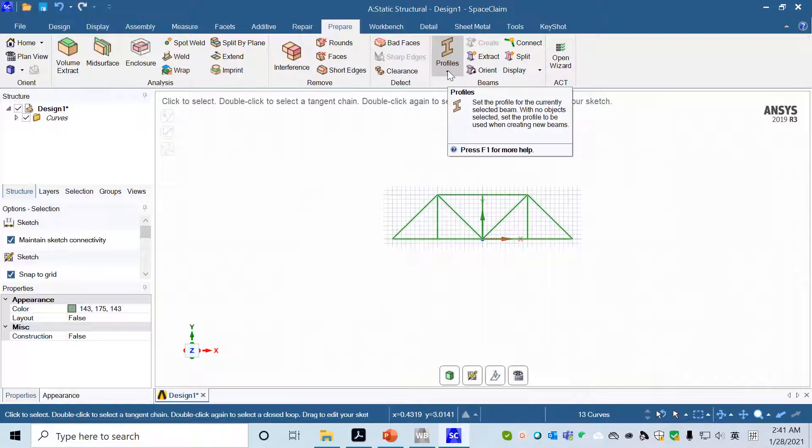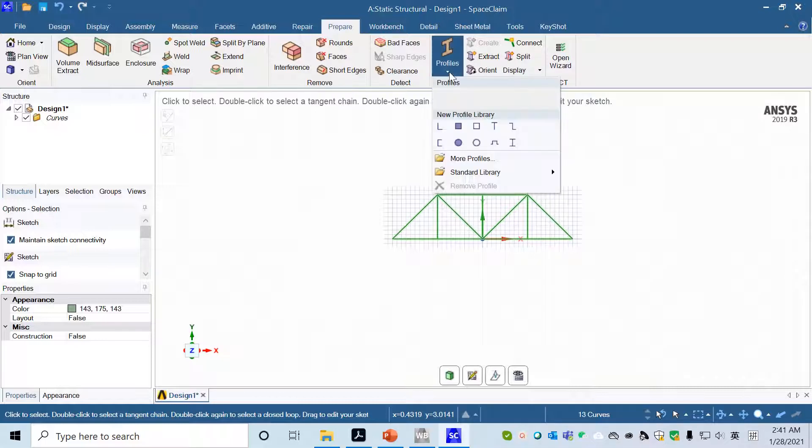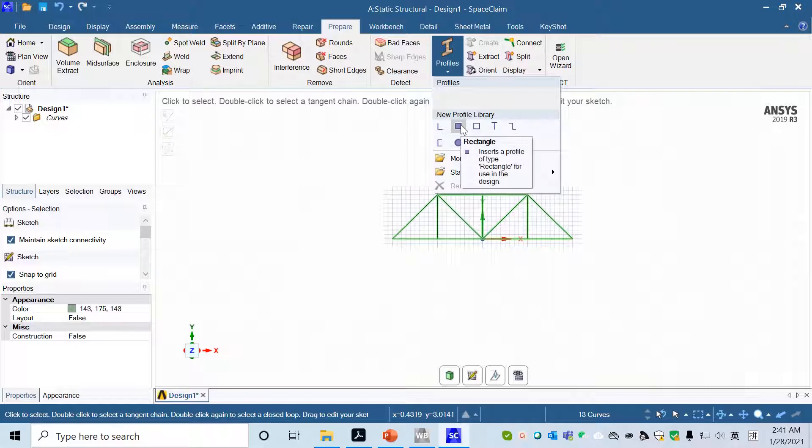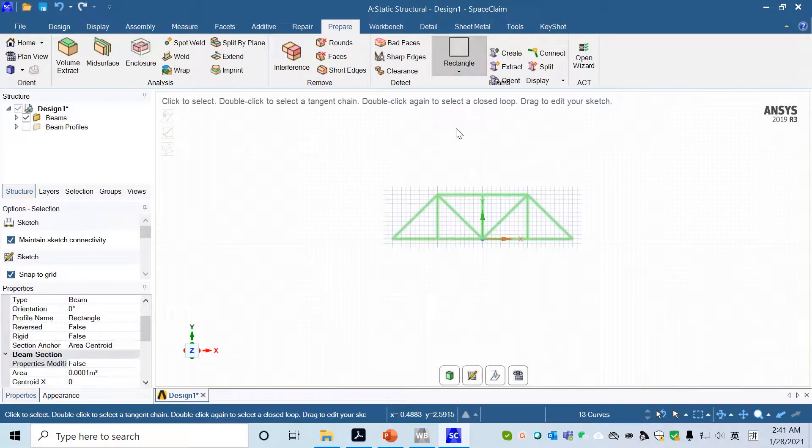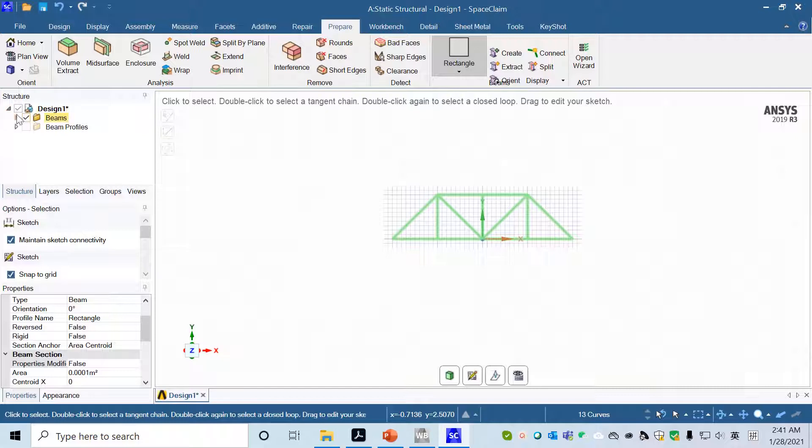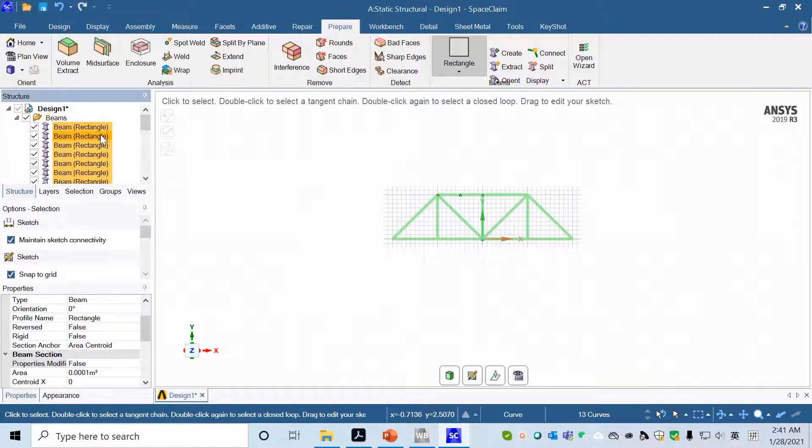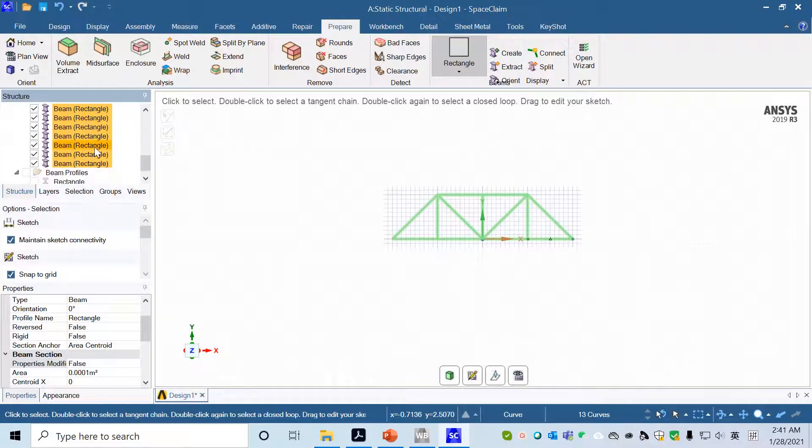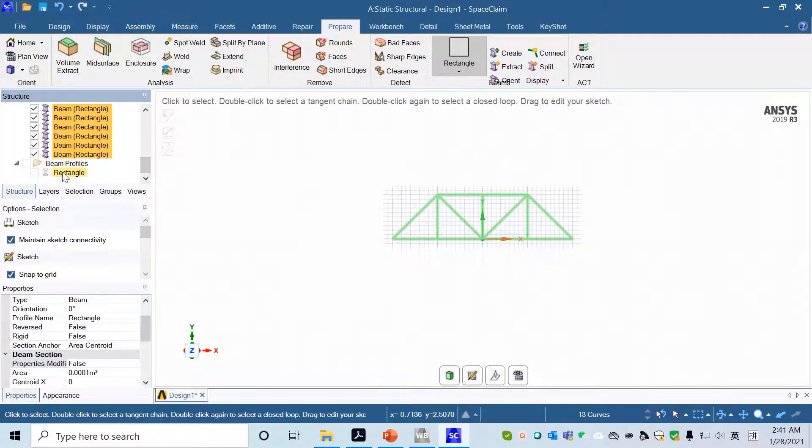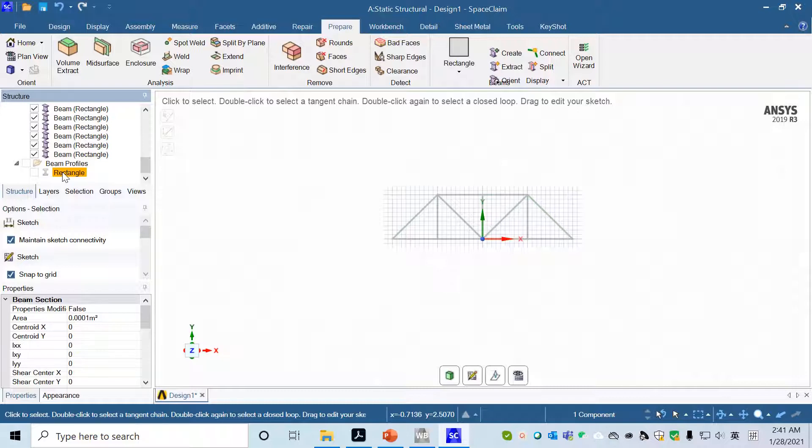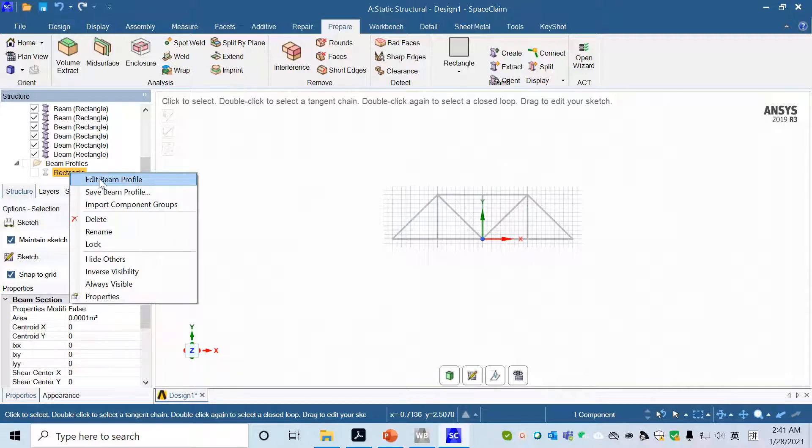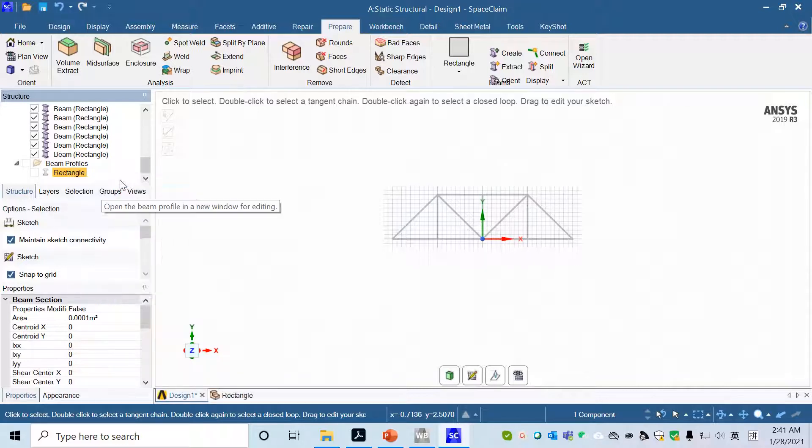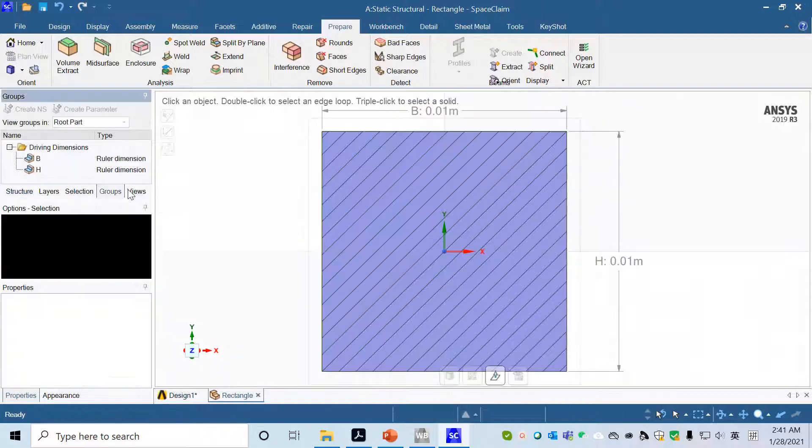We need to add the rectangular beam profile. There's beam profiles, rectangle. We need to add it to geometry, so right click on it, add the beam profile.